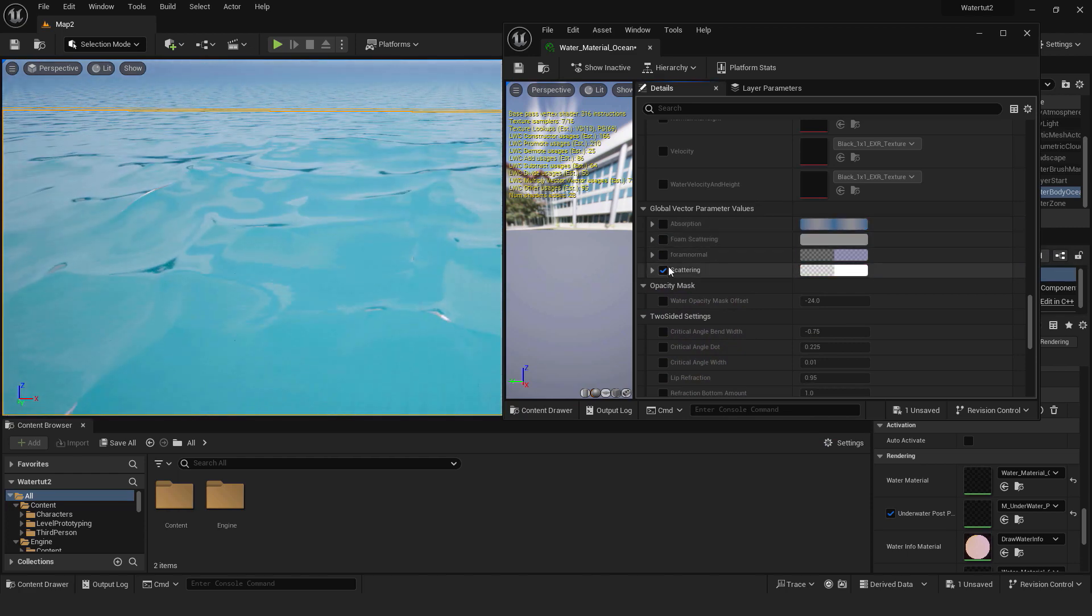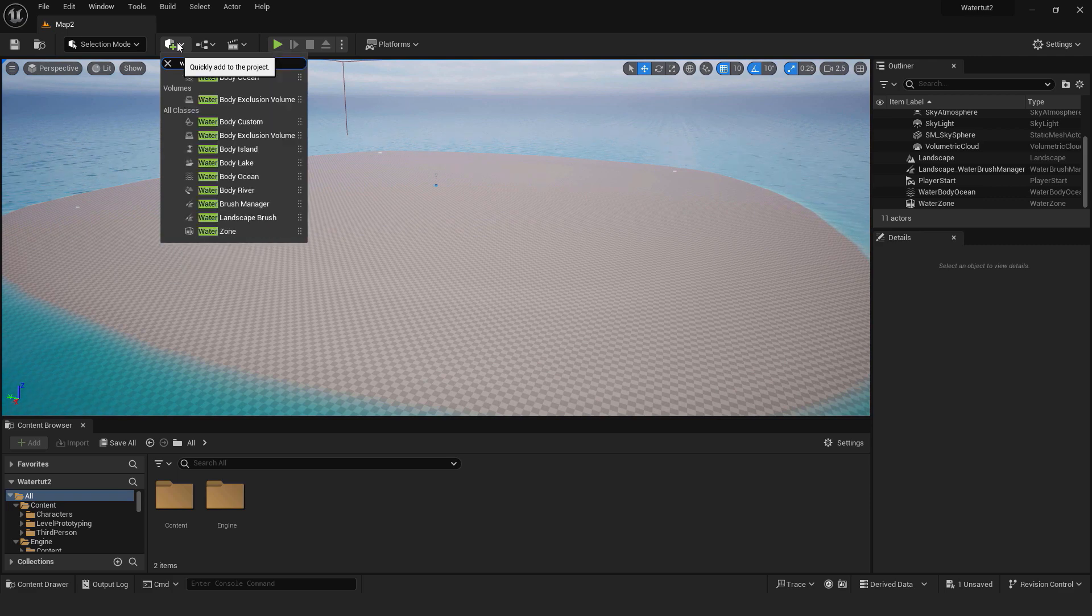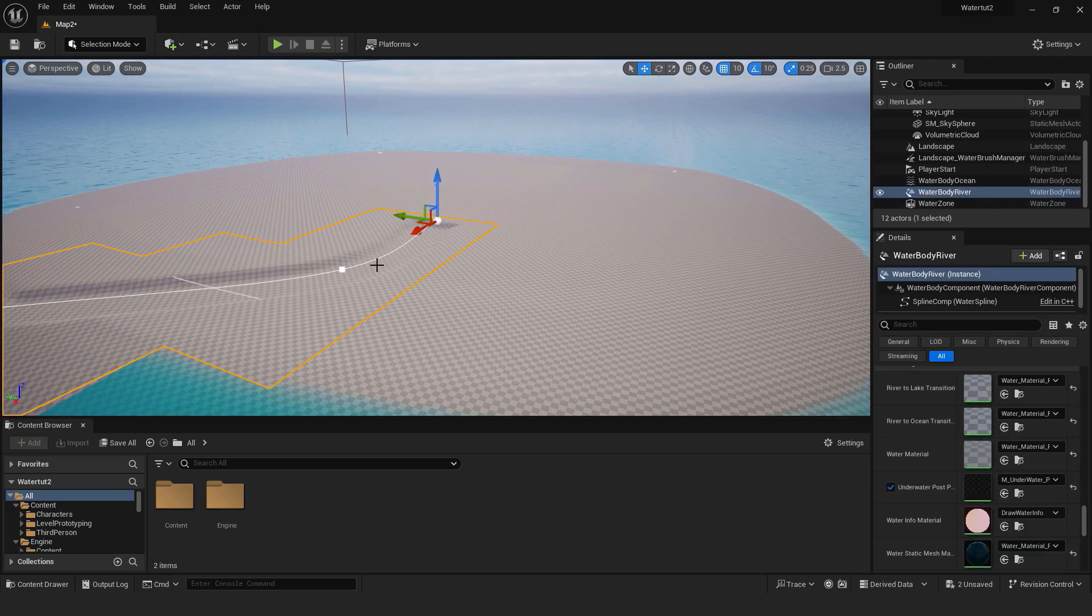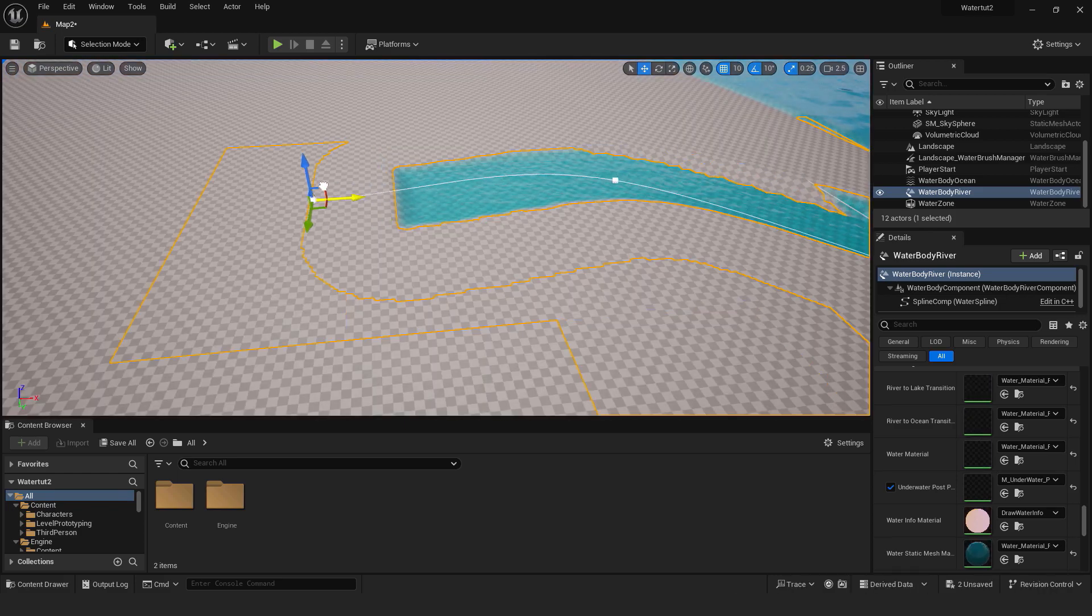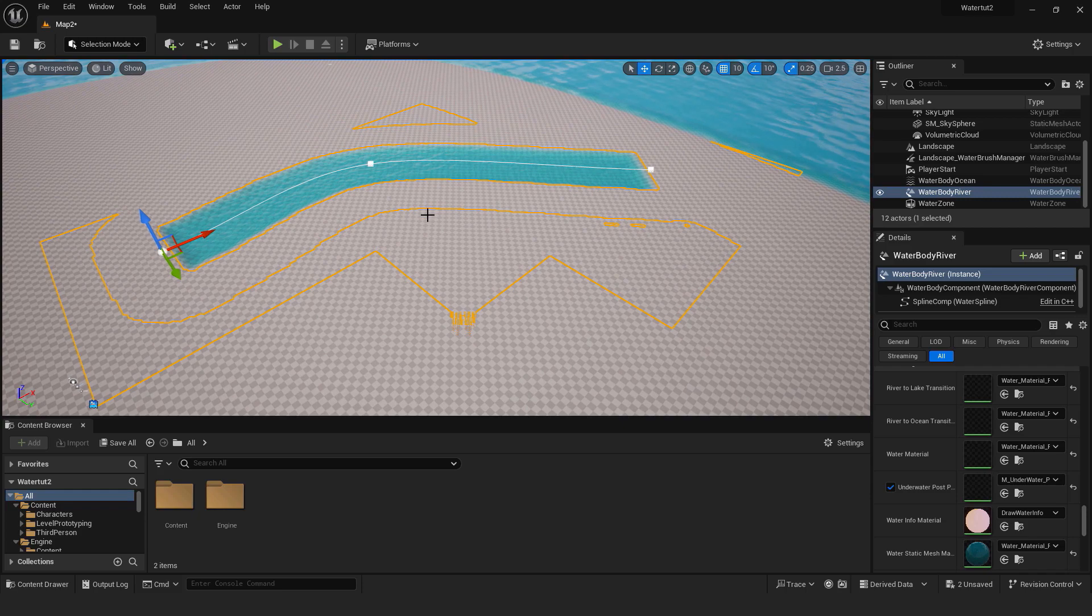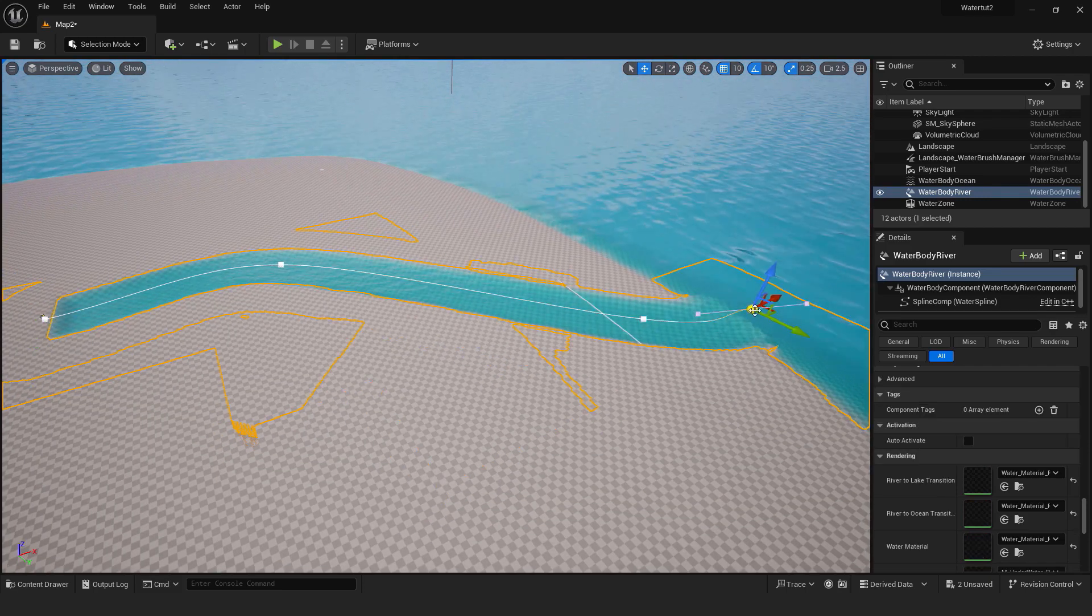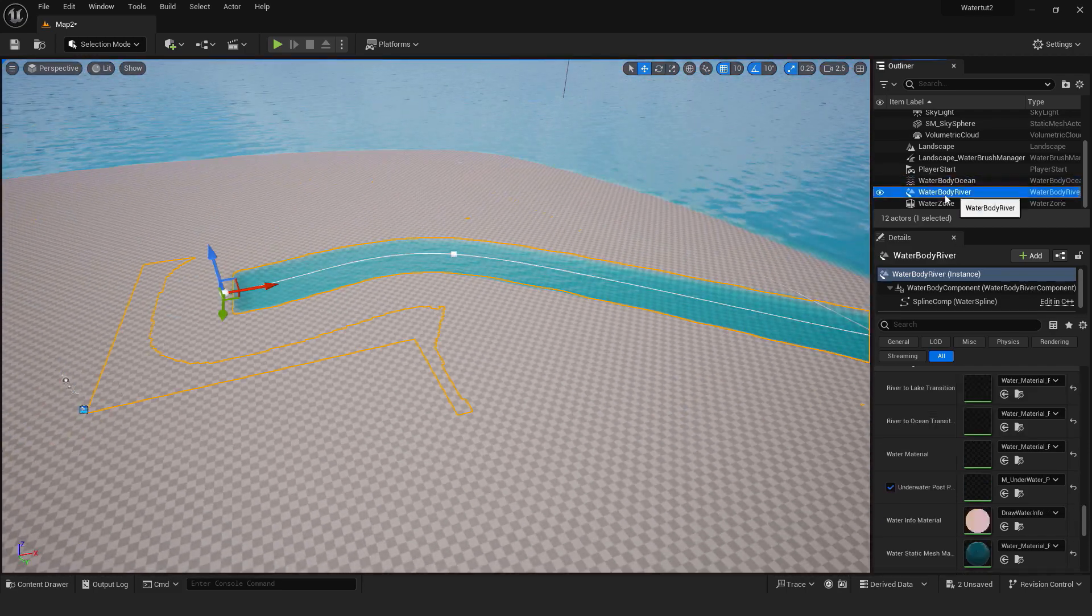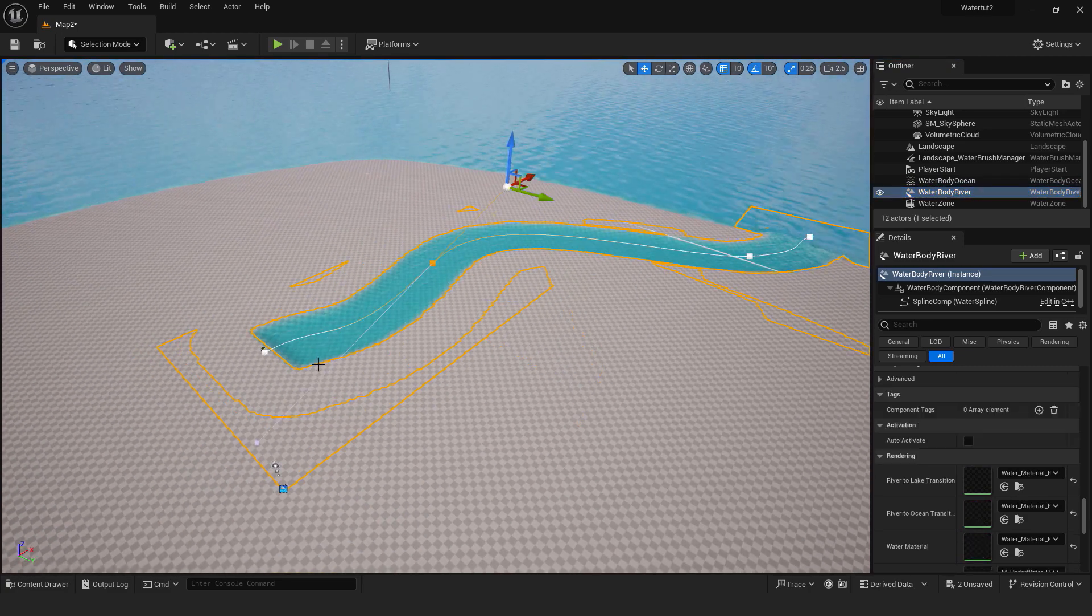Let's create rivers now. It's very easy because the procedure is very similar to creating an island and ocean. Go add and add water body river. You can see that you can move your river across the landscape. Also you can add spline points by holding alt key and left mouse click. So add spline points, move them and create your perfect river.